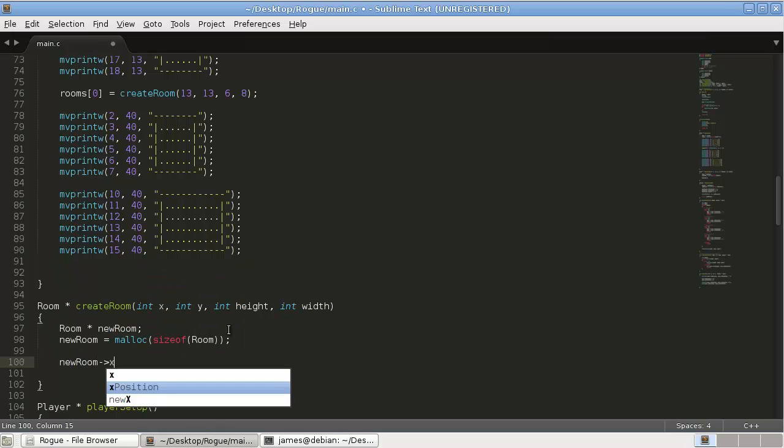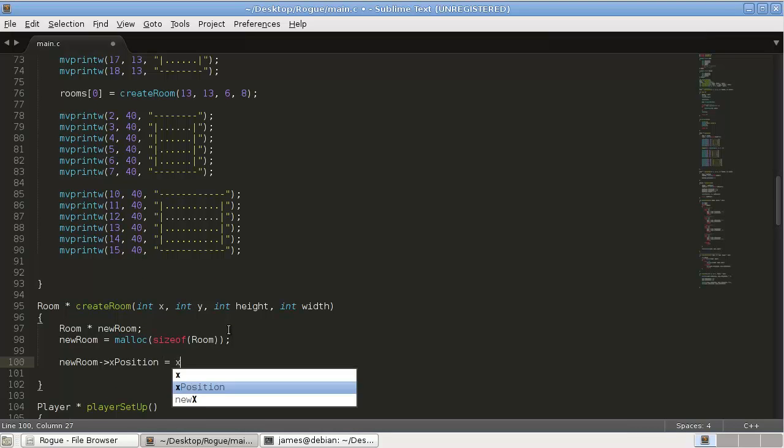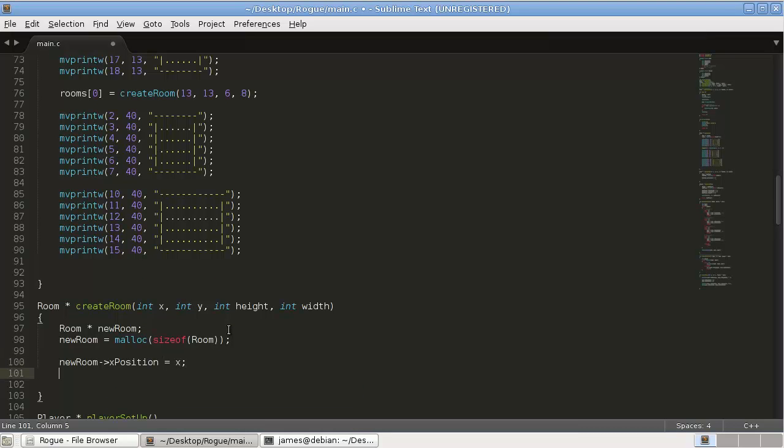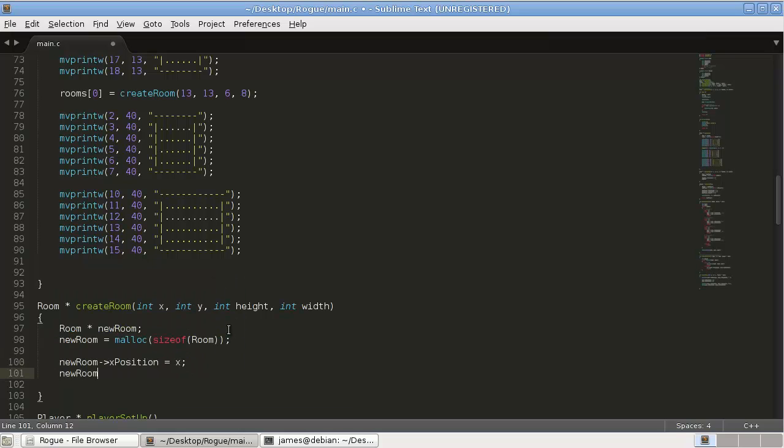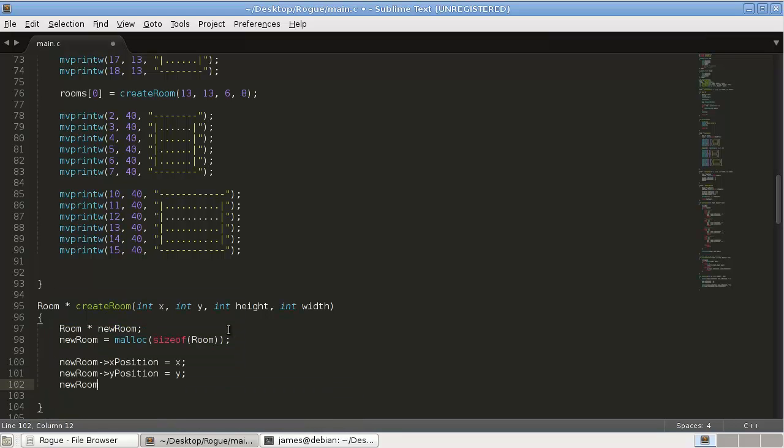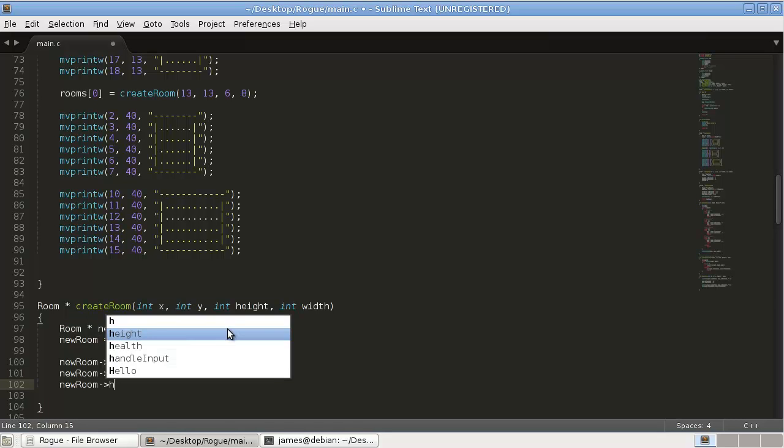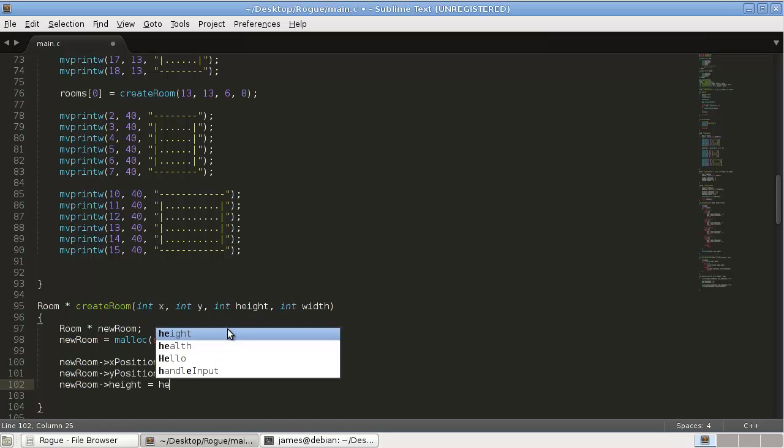And then, we'll just assign all the values. So, newRoom xPosition equals x. NewRoom yPosition equals y.